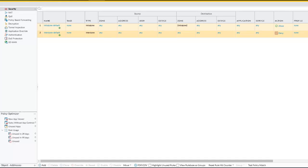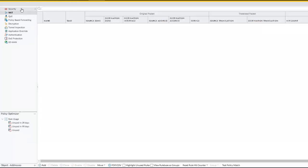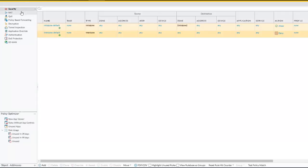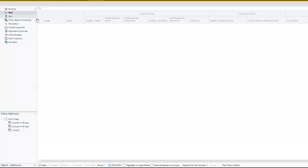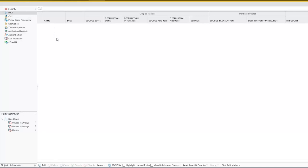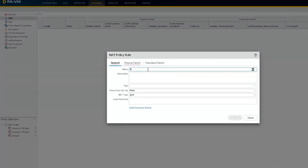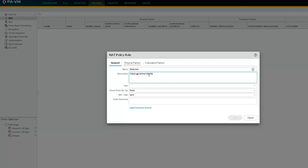Now the routes and the interface are ready. We're going to work on policy. There's a NAT policy and a security policy. Let's work on NAT policy first. We're going to add a new policy. Let's say this is to internet.